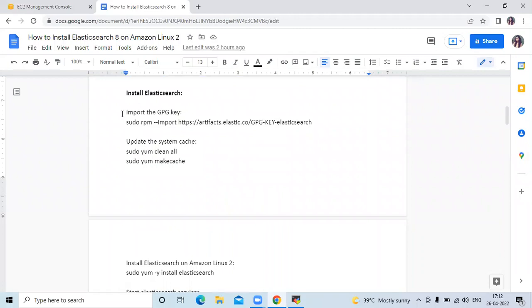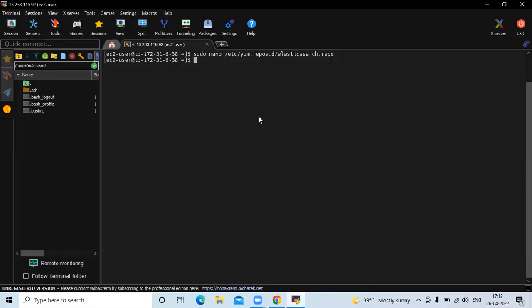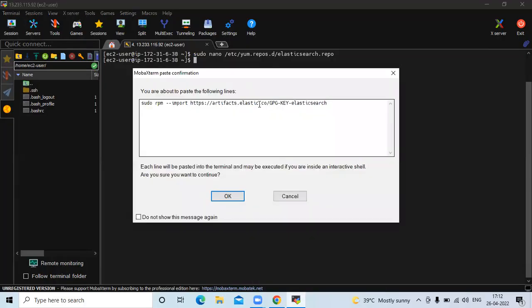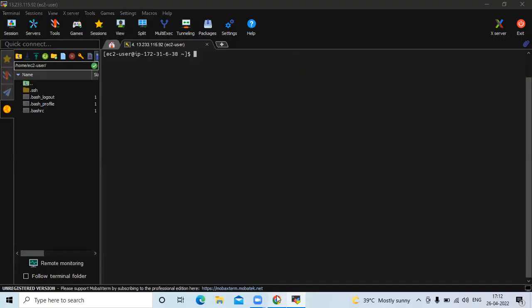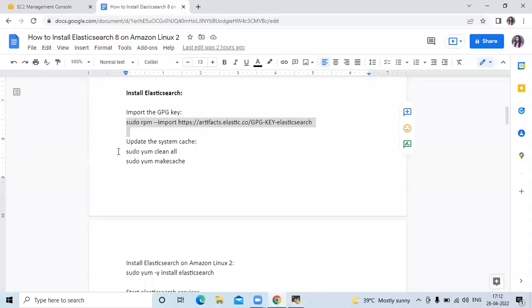The first step is to import the GPG keys, so let's import them. It's done. Now clear the screen. After that we need to update the system cache, so let's run these two commands.